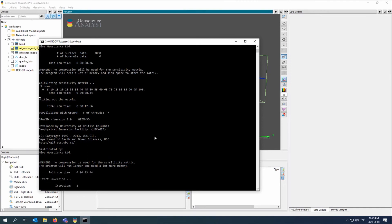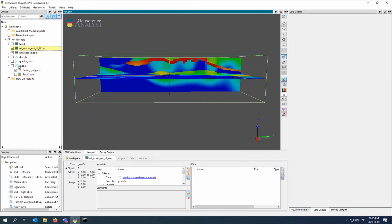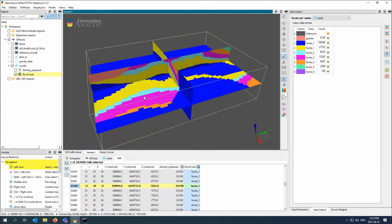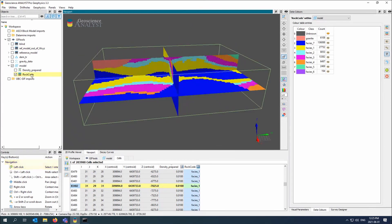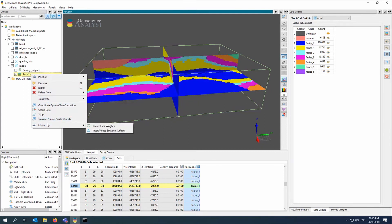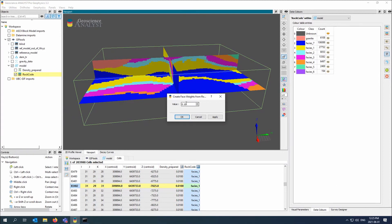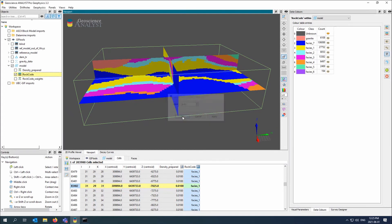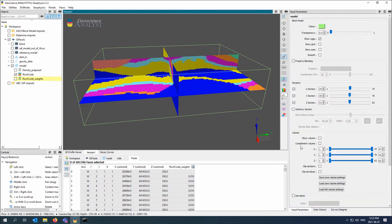So what I'd like to do is create a weighting function between these rock codes down here. To do that, I will select the rock code. I'll build a constraint and go to face weights. And here I'm going to do it between the units. So what I can do is I can take out the reference model. And rather than that, I can say anywhere where the inversion crosses a boundary, a geologic boundary, I can either say make sure those two cells are similar or allow a sharp contrast. And by allowing a sharp contrast, I would put something less than one, which is what I'll do here.